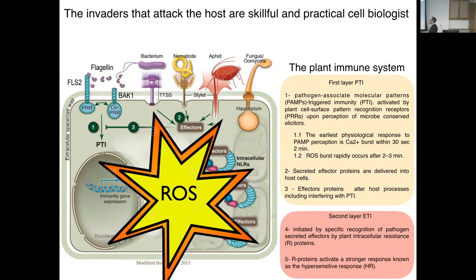You can see these are different kinds of pathogens — a bacterium, nematodes, fungus. And it's also nice to see that we have the aphid system fitting these models. This is a new entry — a recent concept of aphids secreting effectors to modulate the plant host.